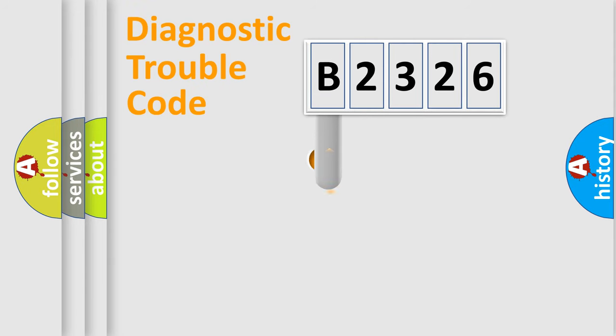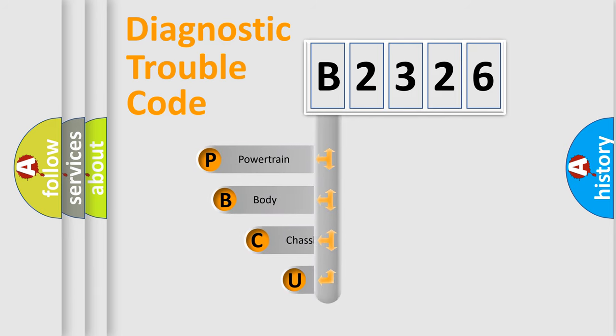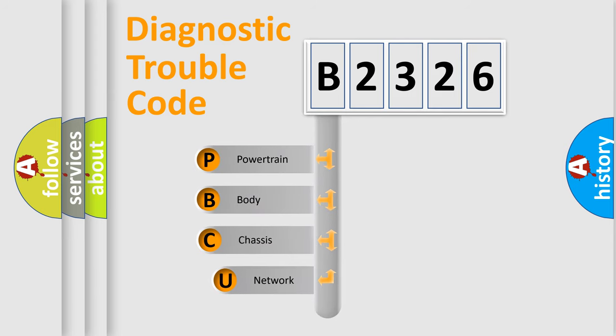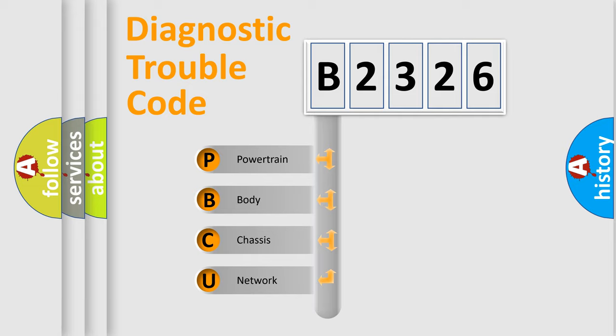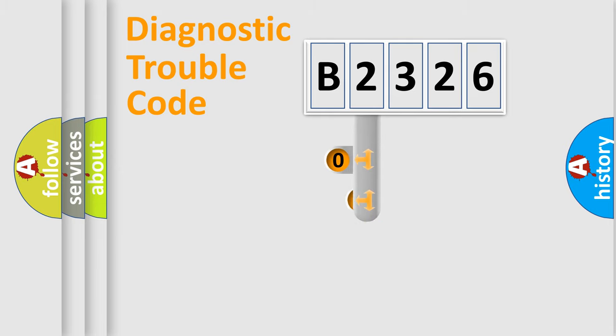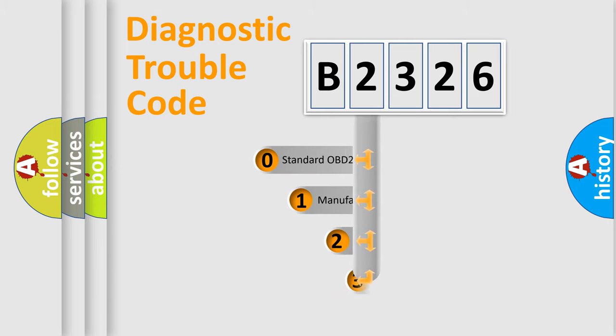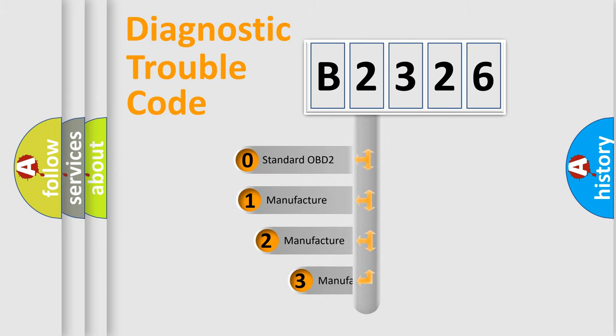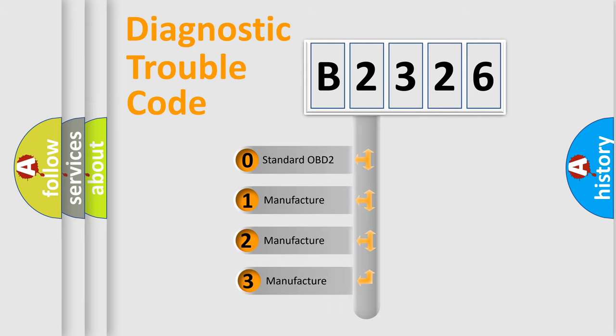First, let's look at the history of diagnostic fault code composition according to the OBD2 protocol, which is unified for all automakers since 2000. We divide the electric system of automobile into four basic units: Powertrain, Body, Chassis, and Network. This distribution is defined in the first character code.